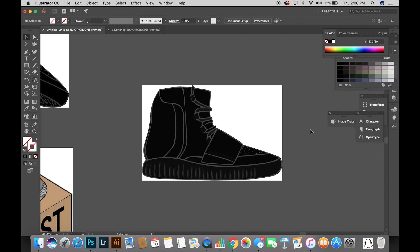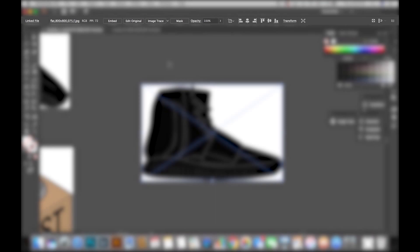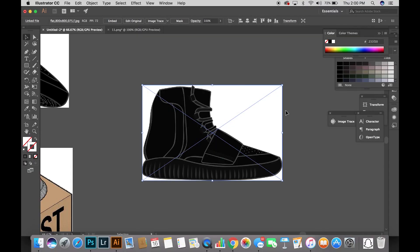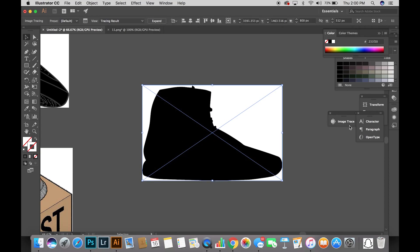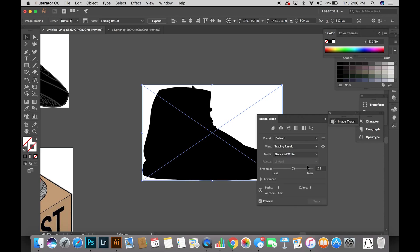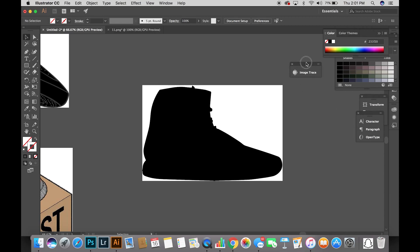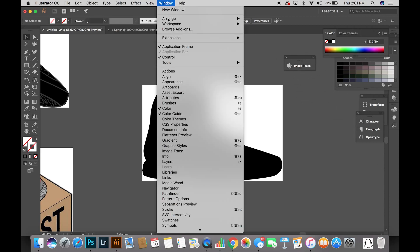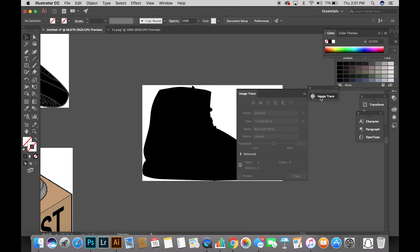Once you select your photo, you'll notice that options appear at the top of your toolbar. Within those options, you'll notice a button that says Image Trace. Once you select that, you'll notice the image will turn black. Be aware that sometimes this method doesn't work with every image, so sometimes you might have to go another route. Once you've selected Image Trace at the top, find the option menu that should be on your right side. If you don't see it, head to the top where it says Window, then select Image Trace and it should pop up.